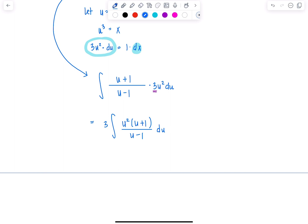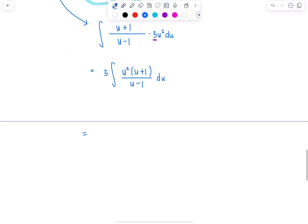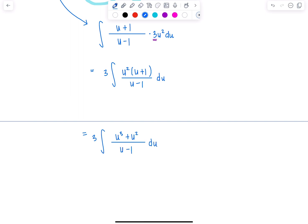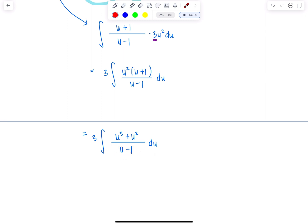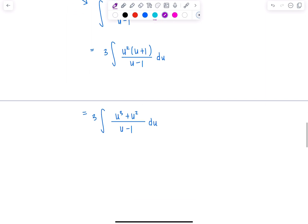I'm noticing I now have a rational function to integrate, and the degree of the numerator is higher than the degree of the denominator. If I distribute everything up top, I'm going to have u cubed plus u squared over u minus 1, du. So anytime the rational function you're trying to integrate is not bottom heavy — meaning degree of the denominator is higher than the degree of the top — if that's not the case, you need to long divide. So let's do that. It takes some steps, but it's doable.